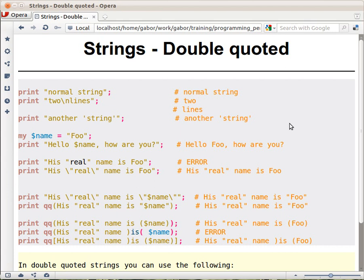Earlier we used strings within double quotes. Let's go over some examples to see in detail what you can do with strings. Normally you would put a string in double quotes, and when you print it out or assign it to a variable, that's just the content of what you have in those double quotes.